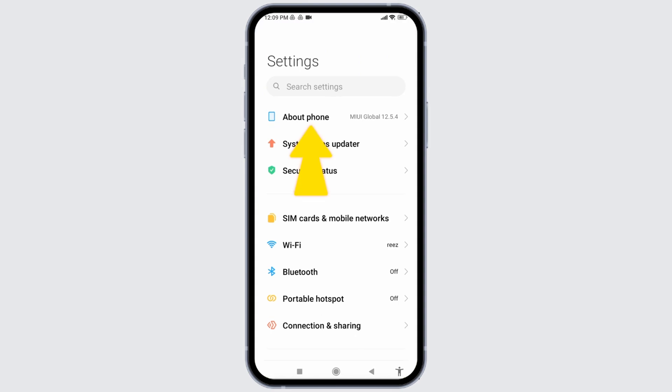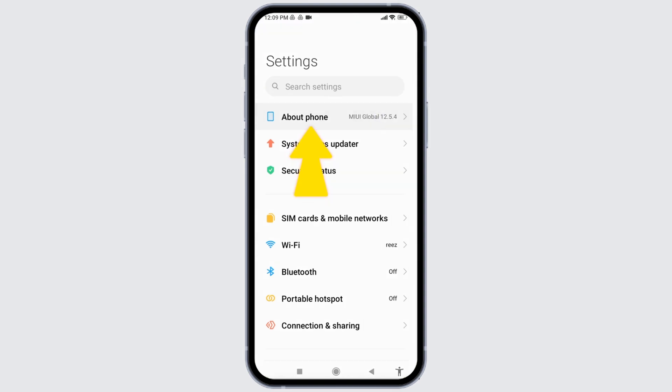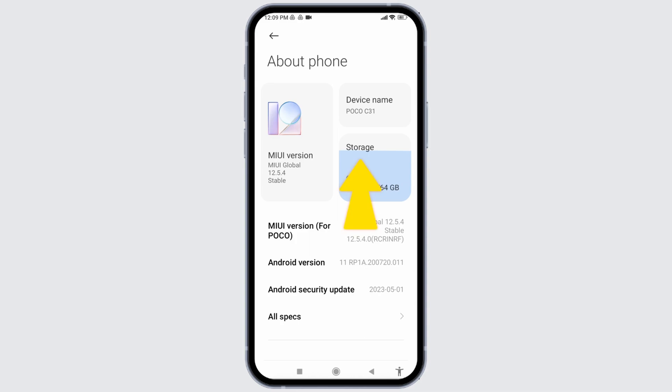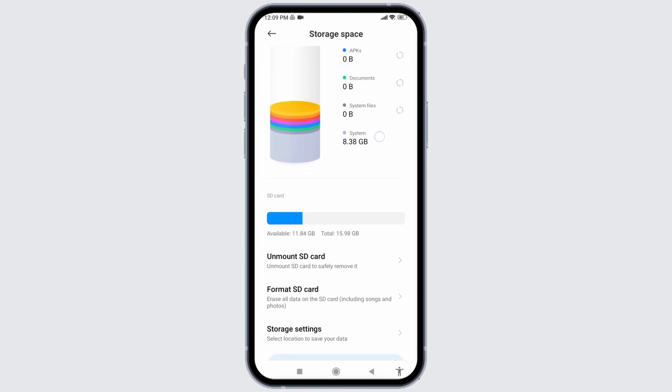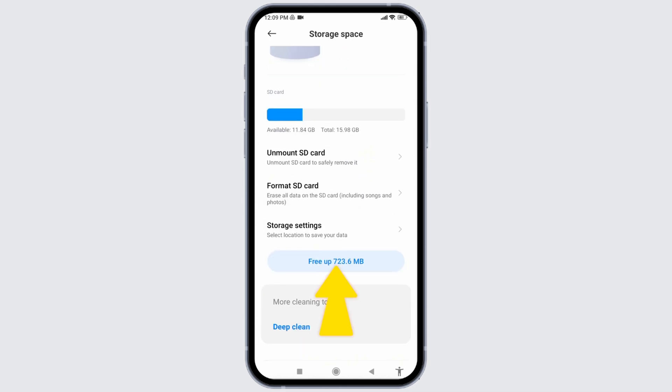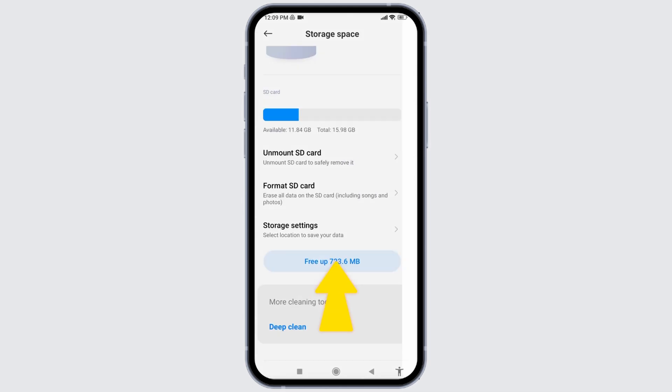Open it. Now tap on the option of Storage. Open it. Now over here you're going to find the graph of your storage of your phone. Scroll down and tap on this option of Free Up.